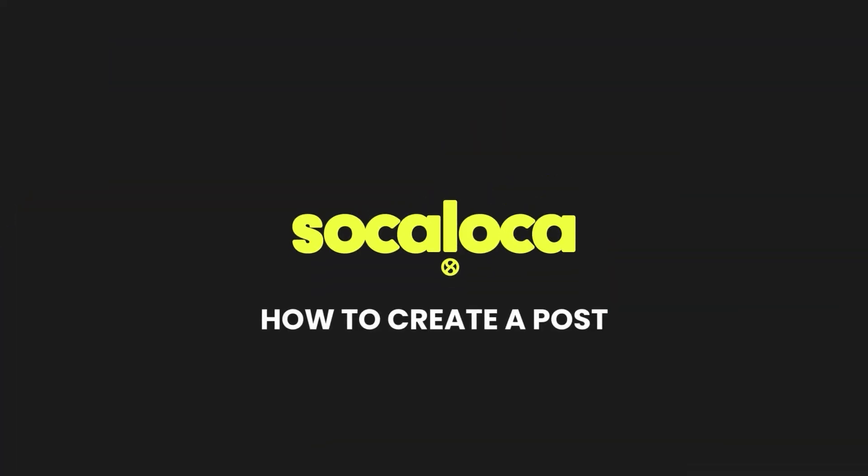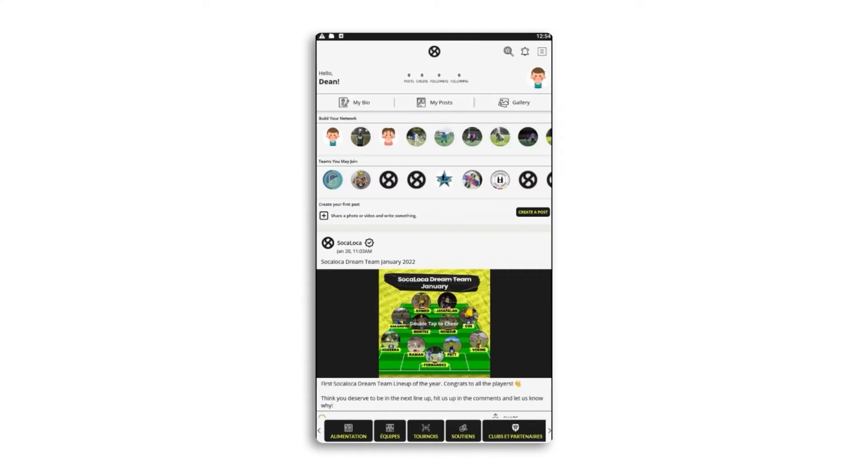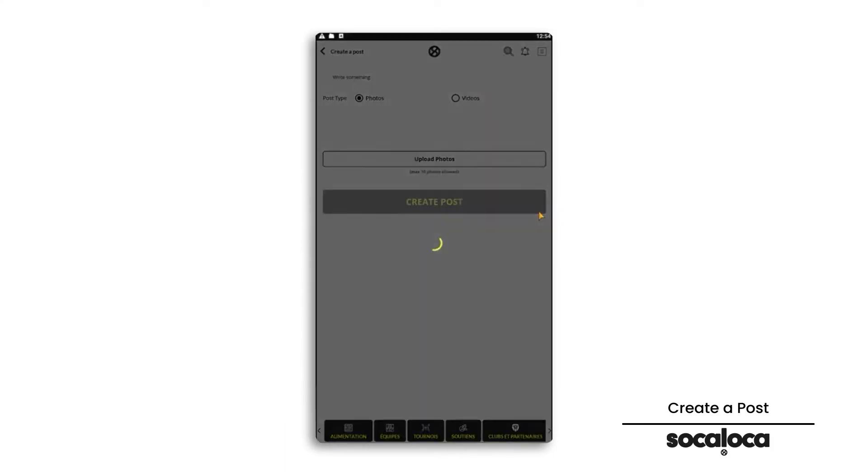Sokoloka application. How to create a post. In the feed, click on create a post.